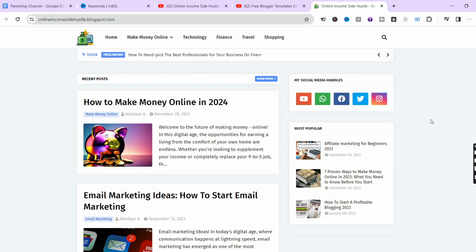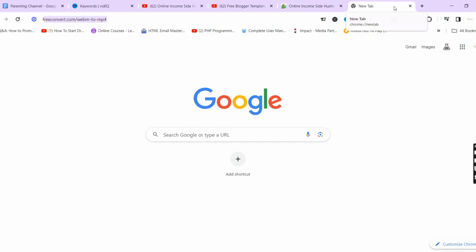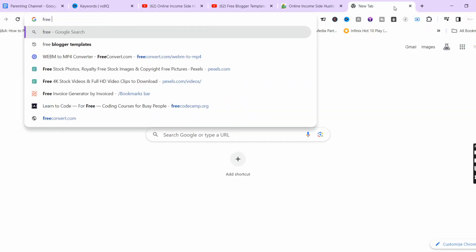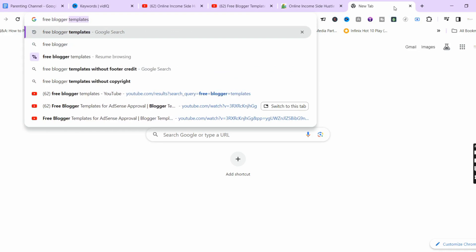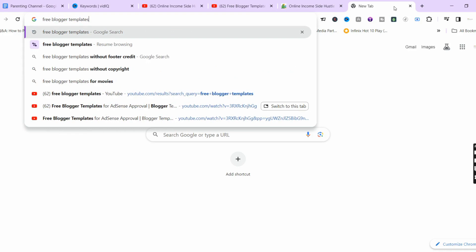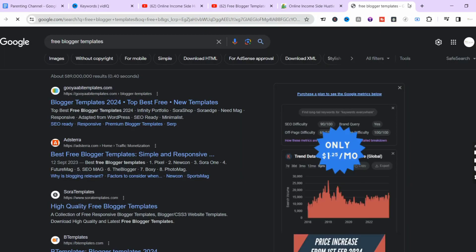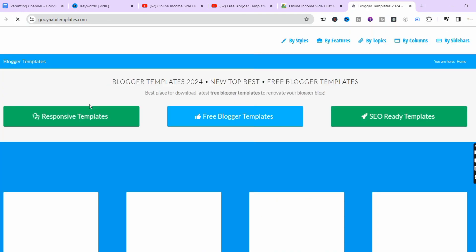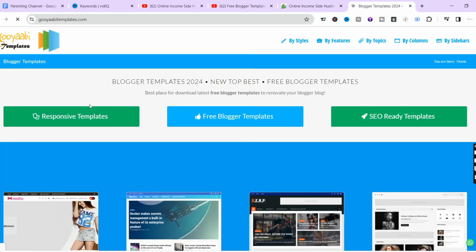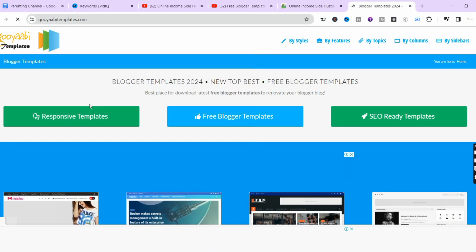To get the free blogger template, go to Google and type 'free blogger templates.' Click the Enter button and go to the first website that appears — Gooyaabi Templates at gooyaabitemplates.com. Click on that to get the free blogger templates you need for 2024. As you can see on the screen, it's titled 'Blogger Templates 2024 — New to Best Free Blogger Templates.'